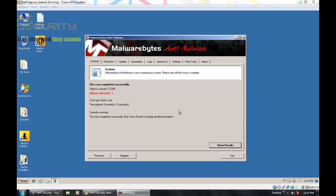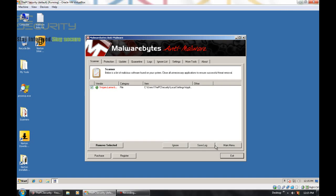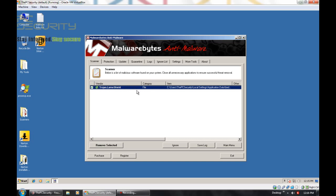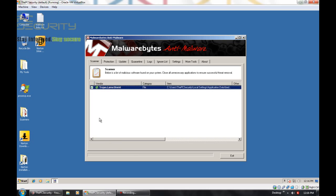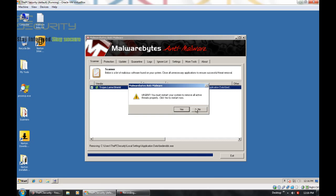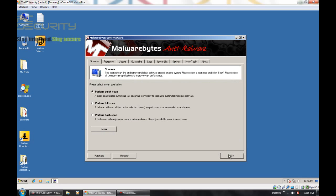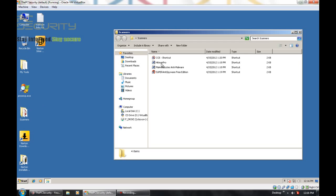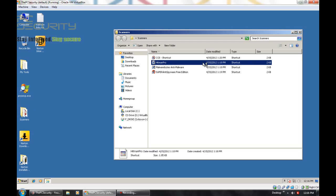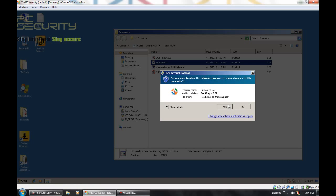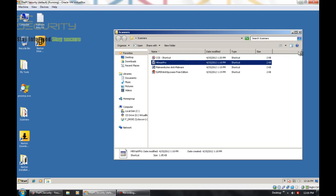Okay, so the second opinion scanner Malwarebytes has finished scanning and look at this. This is a fake AV that was not detected by Norton and it's detected by Malwarebytes. So this is a miss that Norton had. It can detect this piece of fake AV. So now I'll just run a scan with Hitman Pro which is of course another second opinion scanner. So I'll be back with the results.